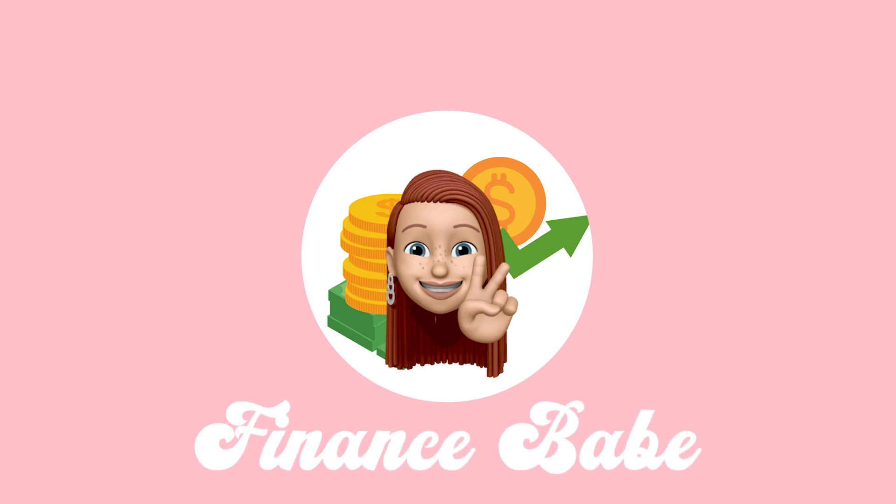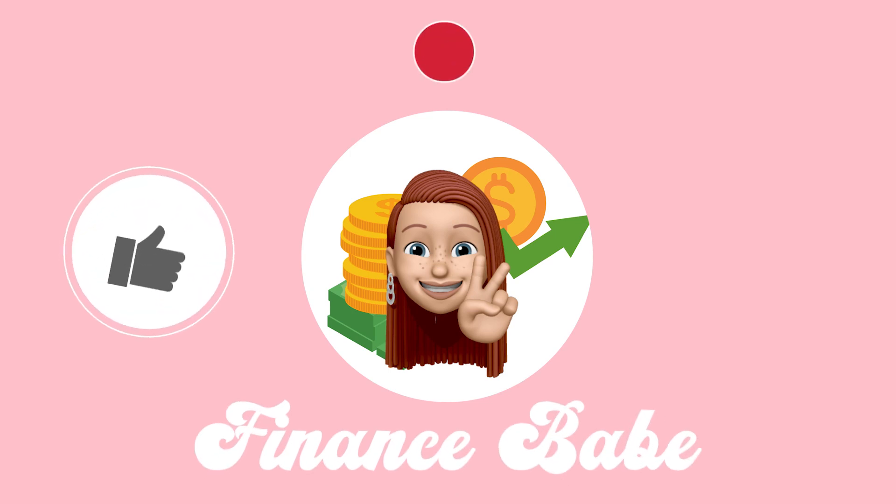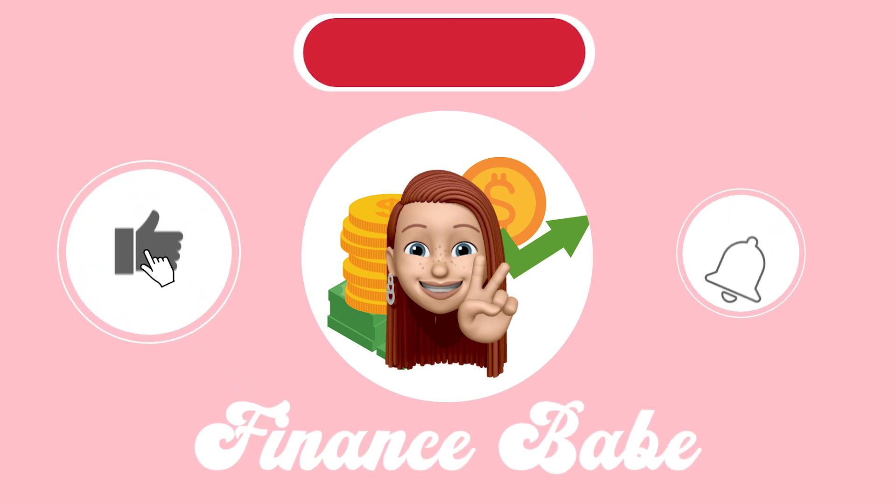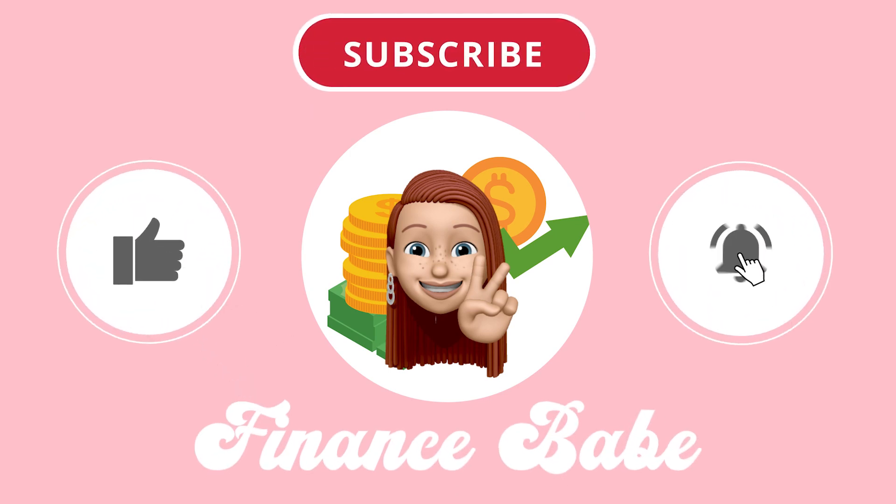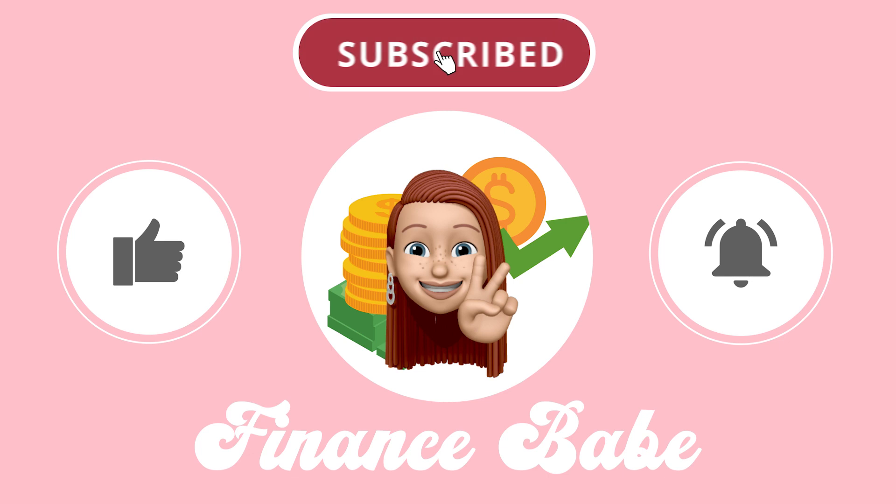Before we begin, make sure to like, subscribe, and click the notification bell down below to never miss new videos and opportunities to make money online.